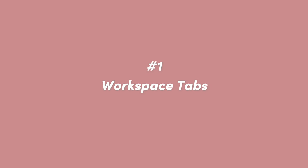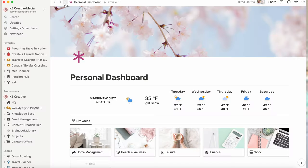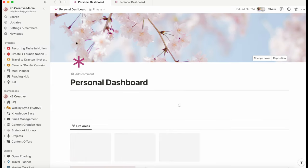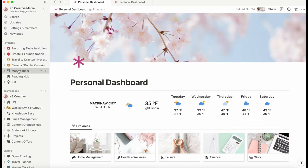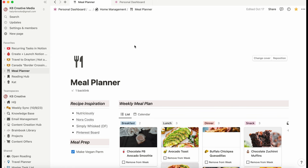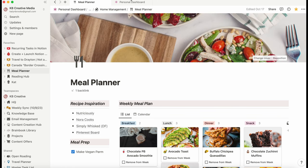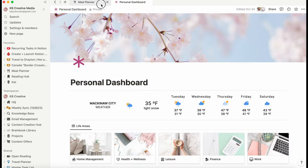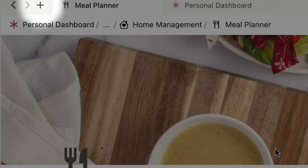The first feature is tabs, kind of like browser tabs. If you find yourself clicking around on a lot of different pages and you wish you could just access two to three pages really easily, you can click the plus sign on the top of your Notion workspace to add another tab. Super easy, super effective.